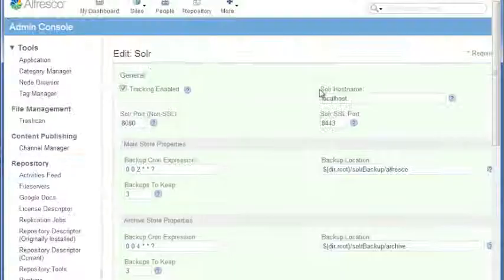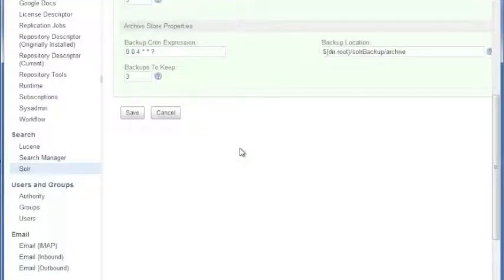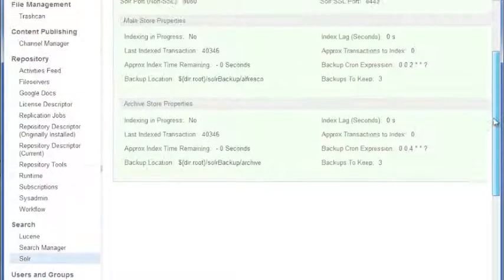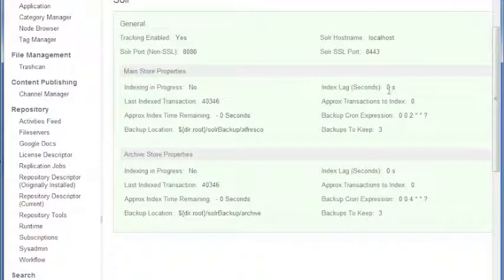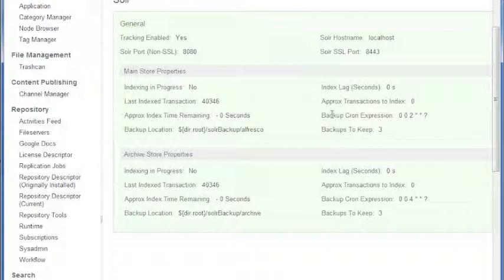If you're interested in figuring out where Solr is in terms of tracking, this console screen shows some of the stats down here. One thing we also notice is that the statistics aren't necessarily always accurate and they're not necessarily timely, so you might get information that says it's going to take six hours to index 20,000 documents, but it actually takes much quicker than that.